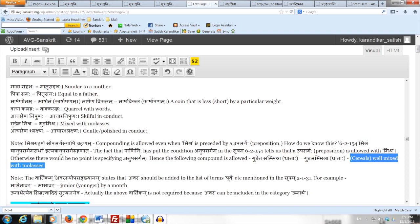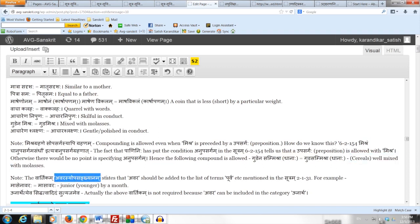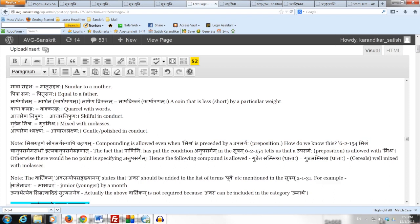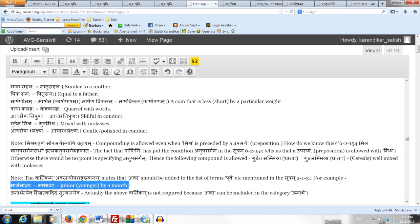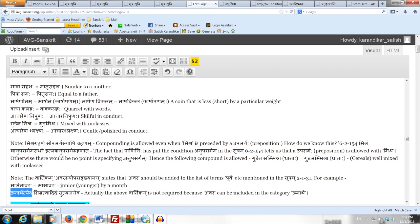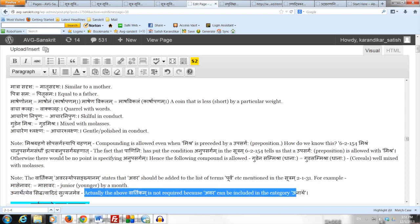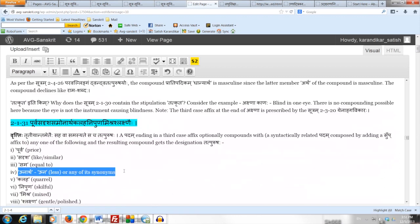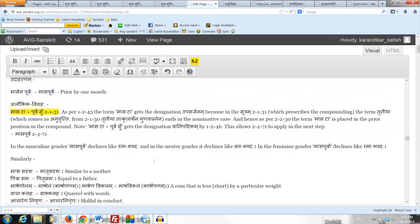The last note says that the Vartikam Avarasyo-pasankhyanam states that Avara should be added to the list of terms Purva etc. mentioned in Sutram 2.1.31. For example, Maasena Avaraha equals Masa-avaraha, meaning junior or younger by a month. However, the commentator says Unarthetyeva siddhatvaat idam sutra-tyajyam eva — the Vartikam is not actually required, because Avara can be included in the category Unartha, as Avara is a synonym of Una. Therefore we can manage easily without the Vartikam.